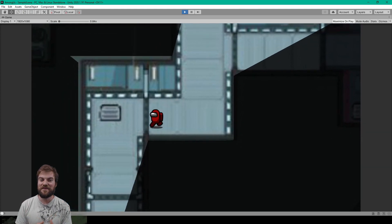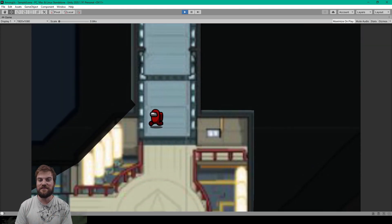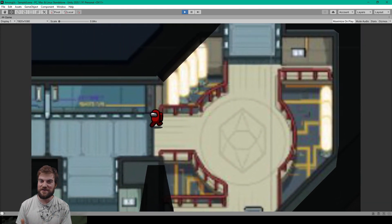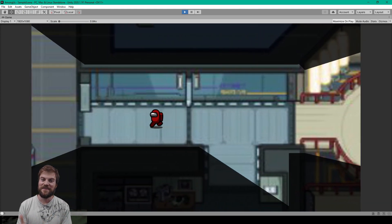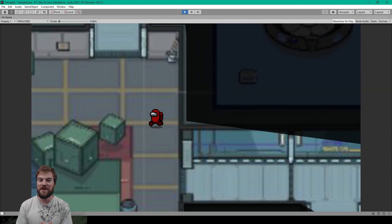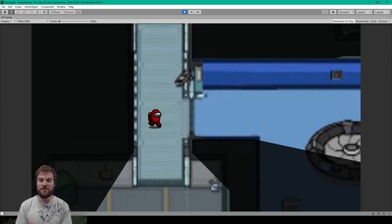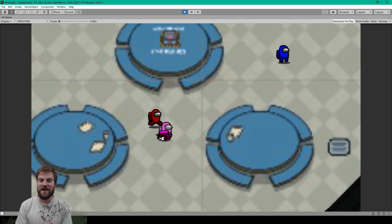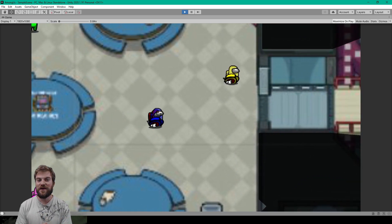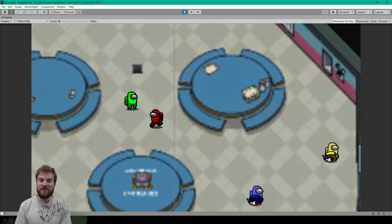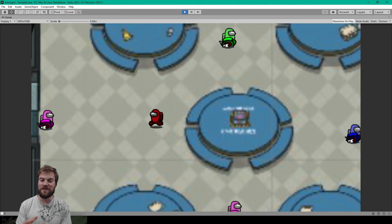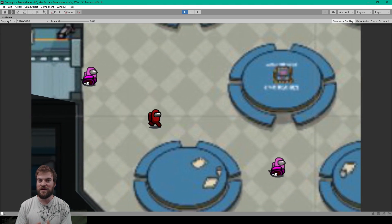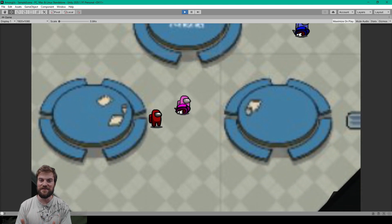Hey, welcome to the second part of the kill mechanic for our Among Us series. In this lesson we're going to make a few changes to what we did in the previous video, and we'll be creating the body prefab that will get left behind when a player is killed.